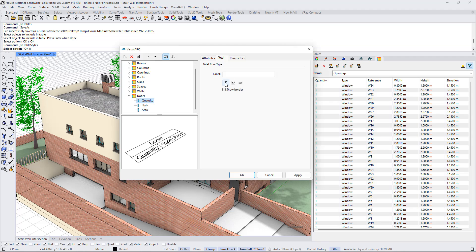We select the sum, and in this case we can add here some text, like total. We click OK.